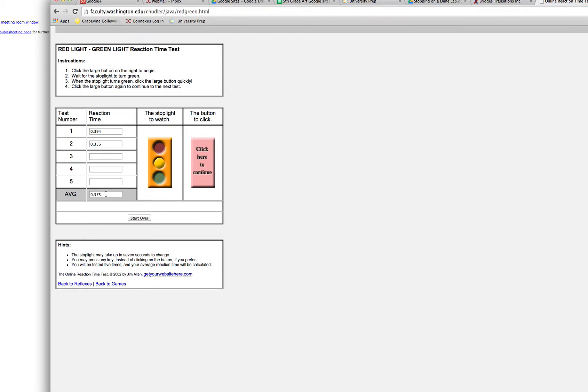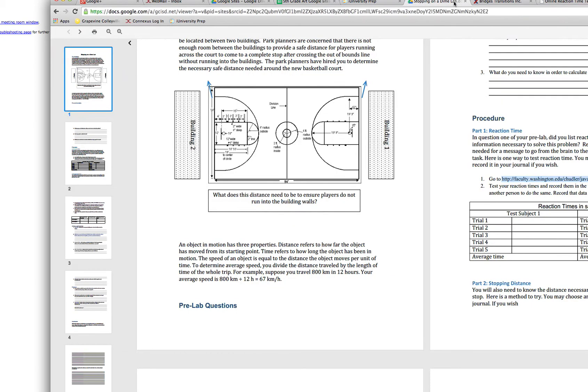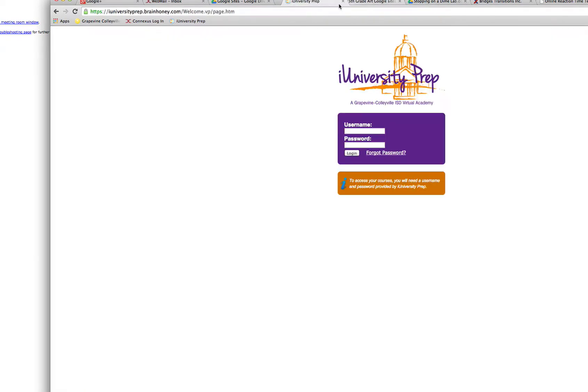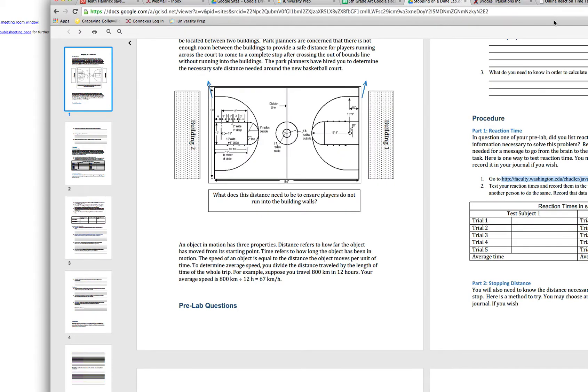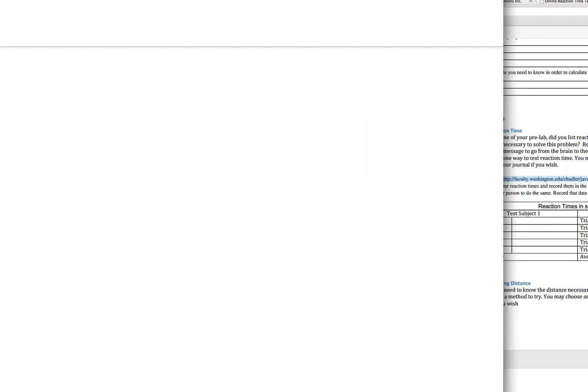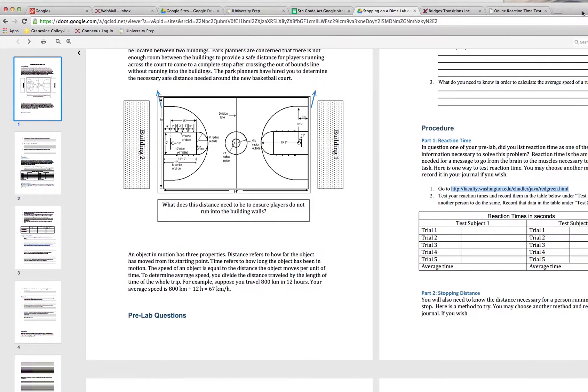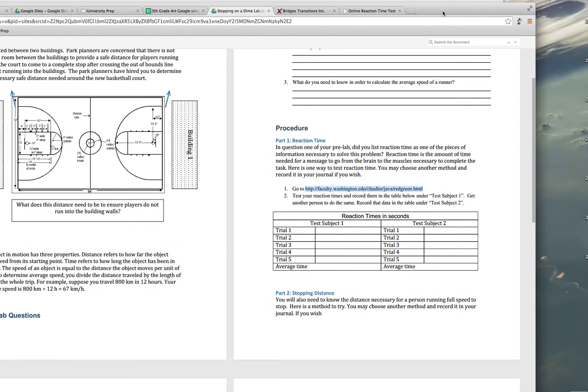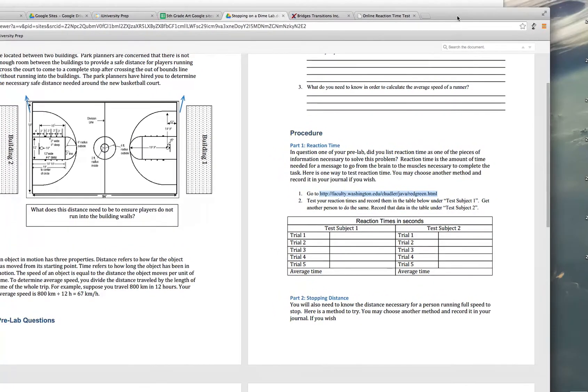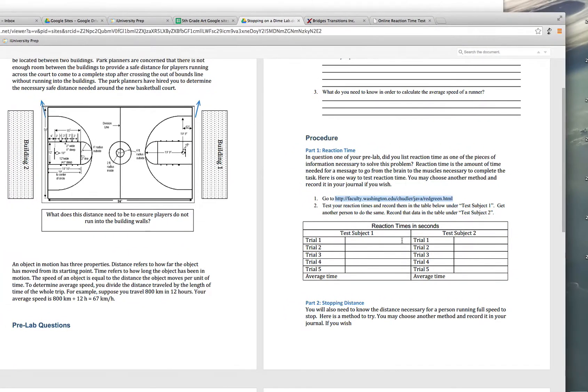Then you're going to get an average down here. You're going to go through this and so is your other test subject and then you're going to enter that information in your document here. Let me move it back where you can see it on the screen. So you're going to record that information in this form right here, your average time. That's the first part.